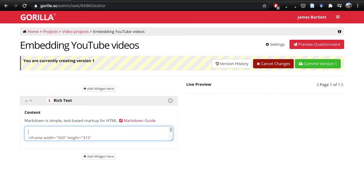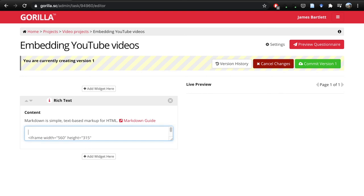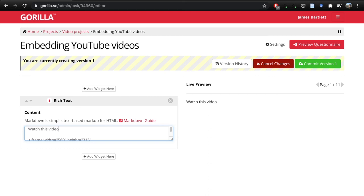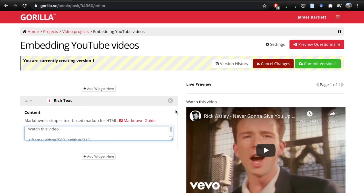You can also include text, so we could just go 'watch this video.' Obviously in your experiment it'd be a little bit more informative, but you can have this widget, you can have other questions there as well, so you can really play around with it to see what you need for your own experiment. This looks fine, but just to see what it will look like to participants, what we can do is preview the questionnaire.